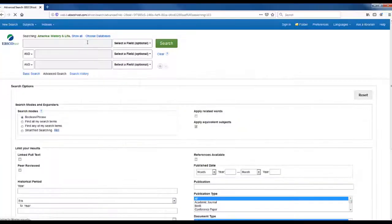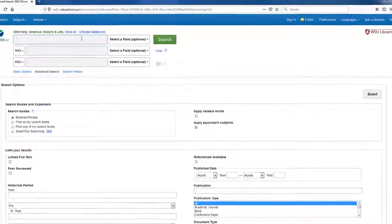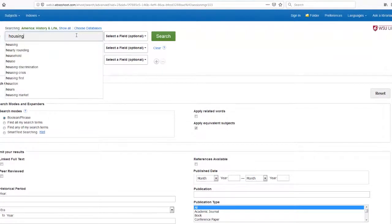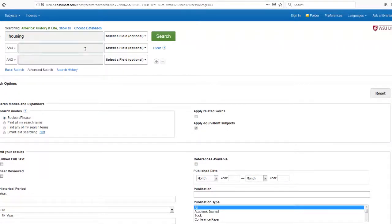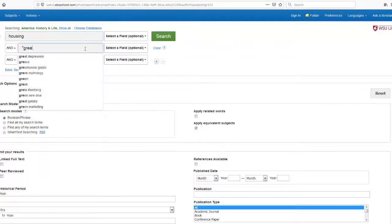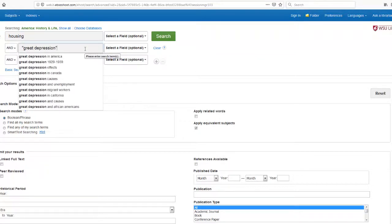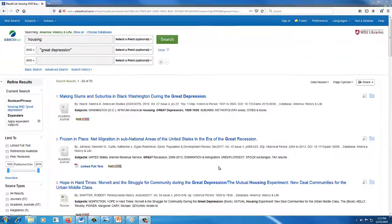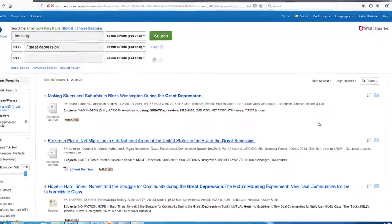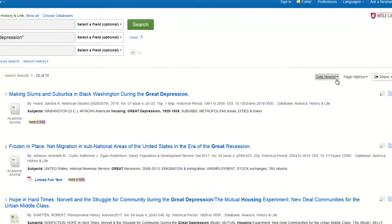Enter several search keywords or phrases to retrieve a focused set of citations. In the separate search bars, let's enter the term "Housing" with the term "Great Depression" in quotation marks, because it is a phrase.